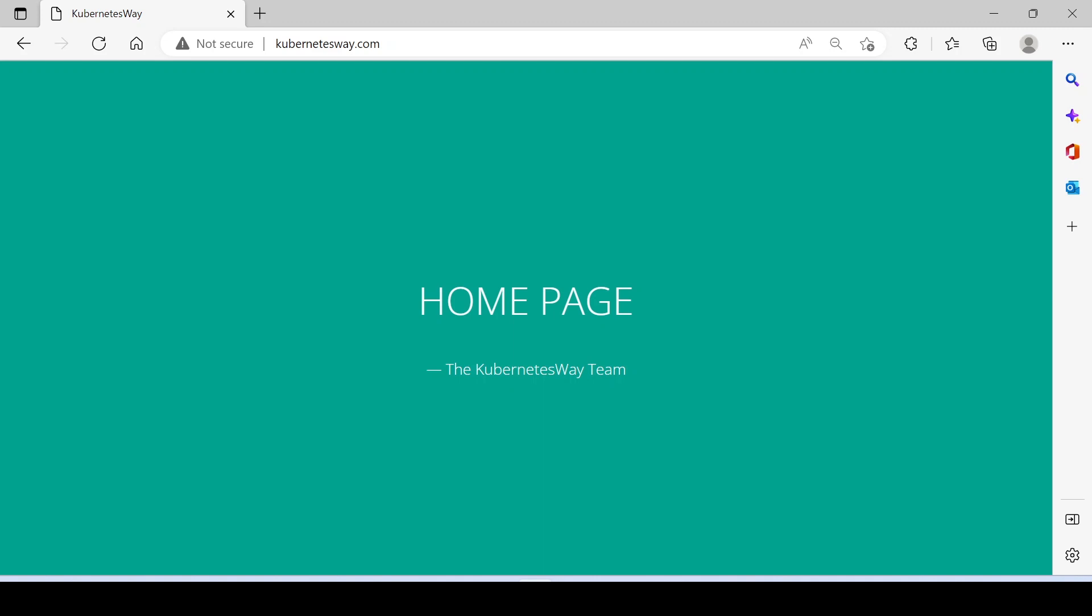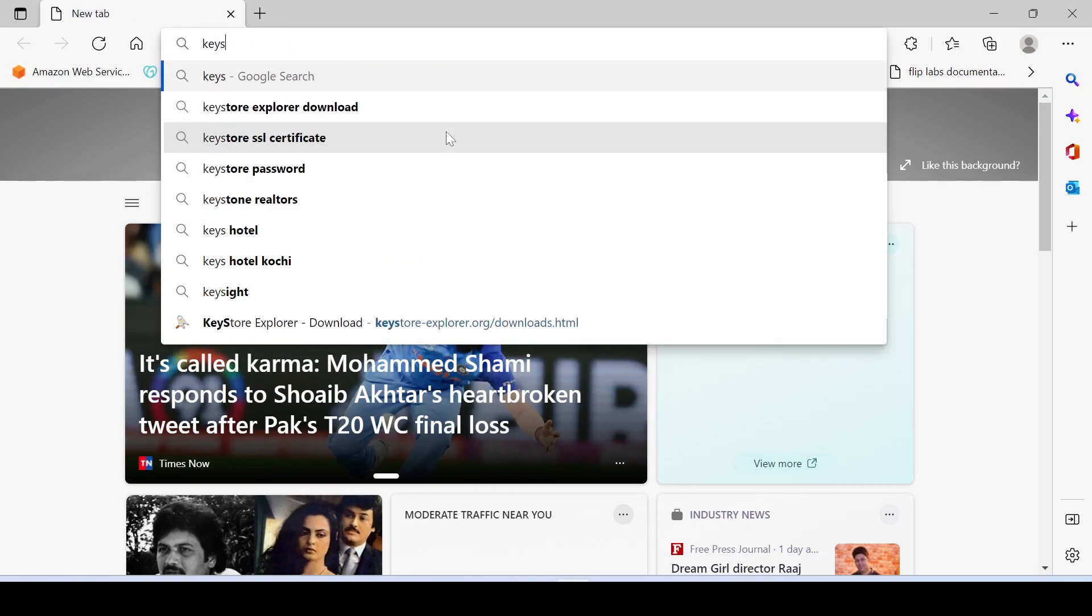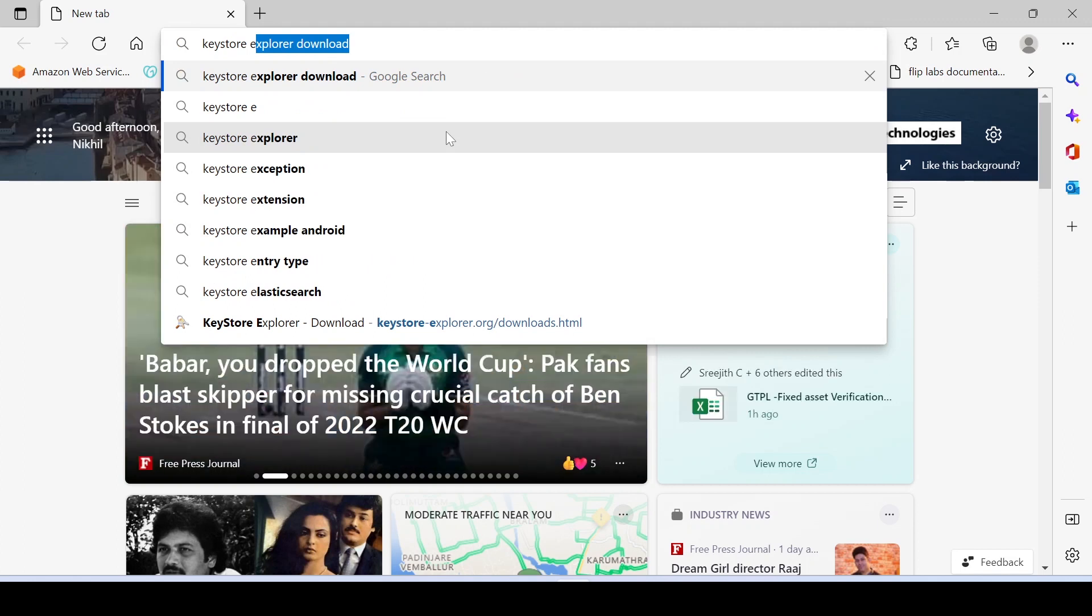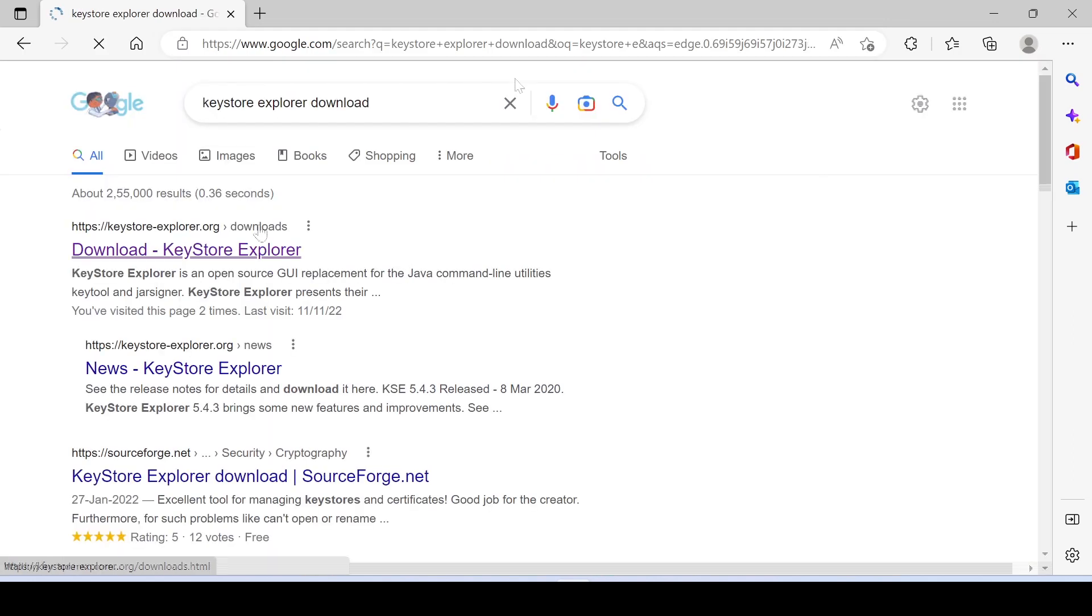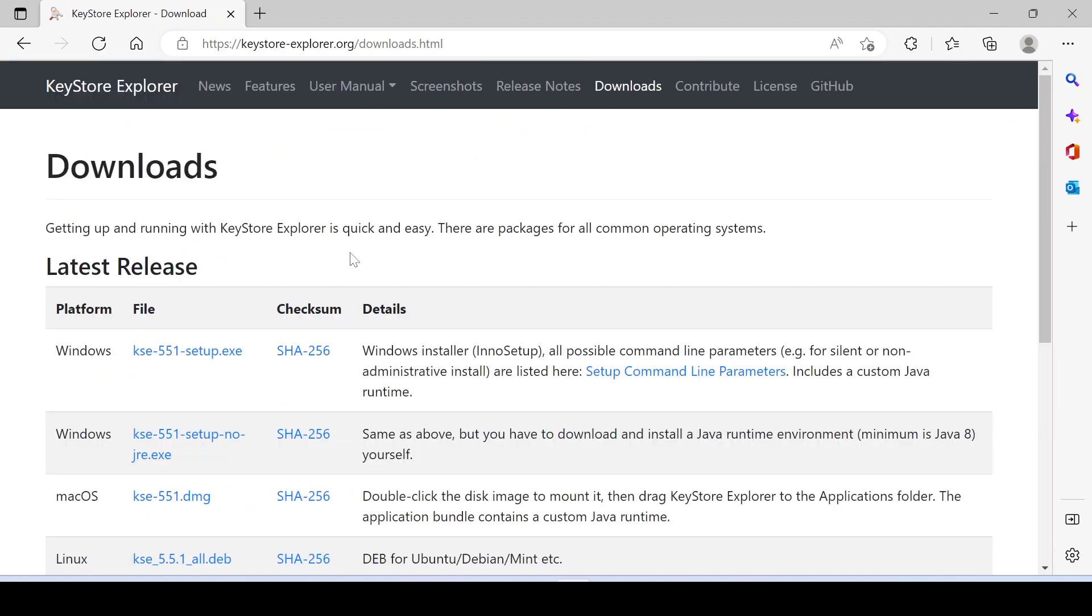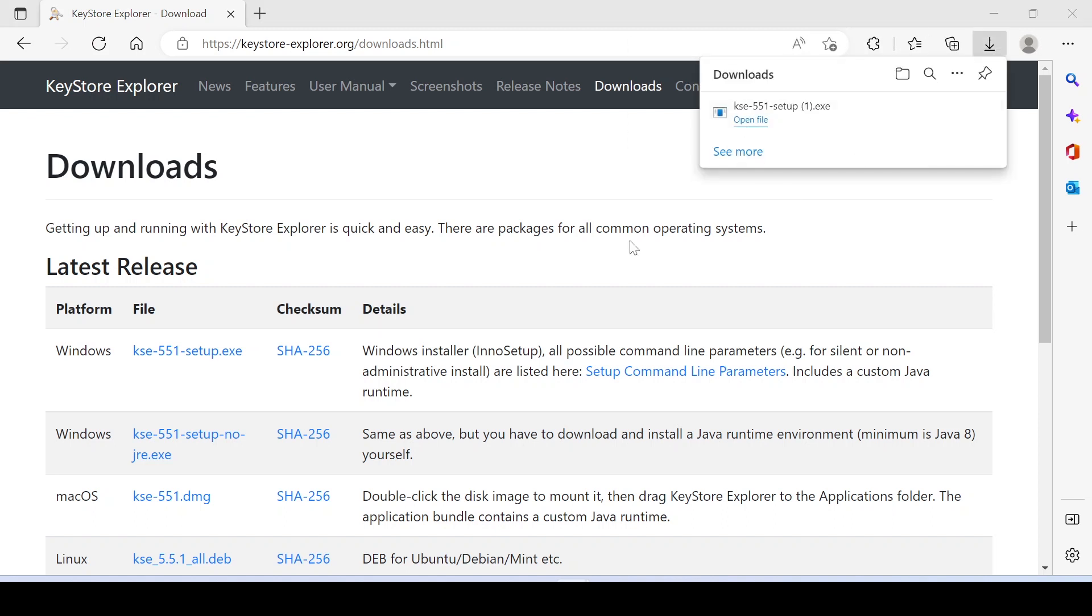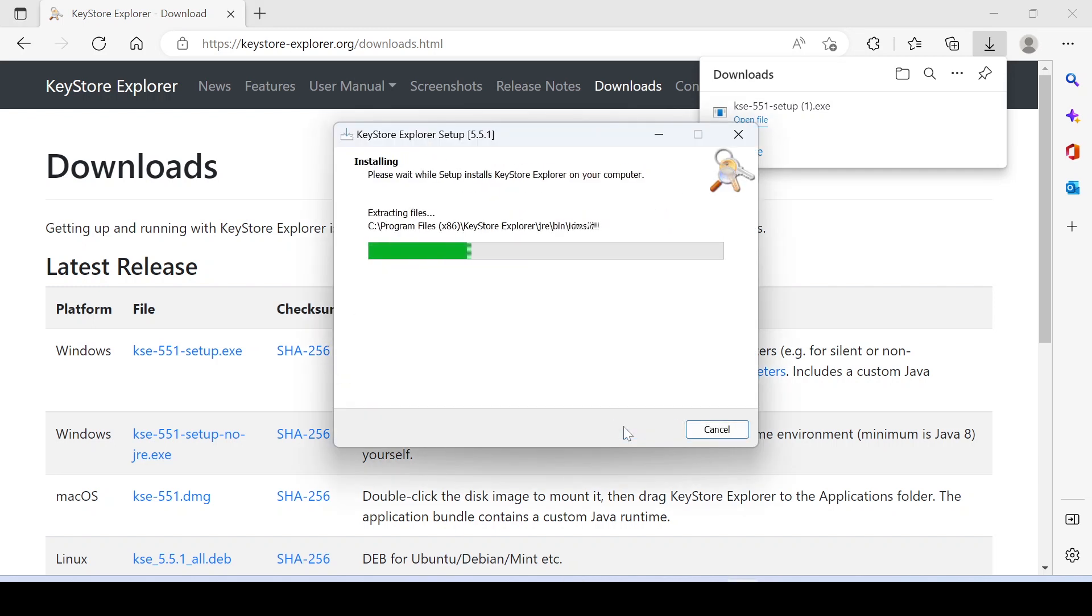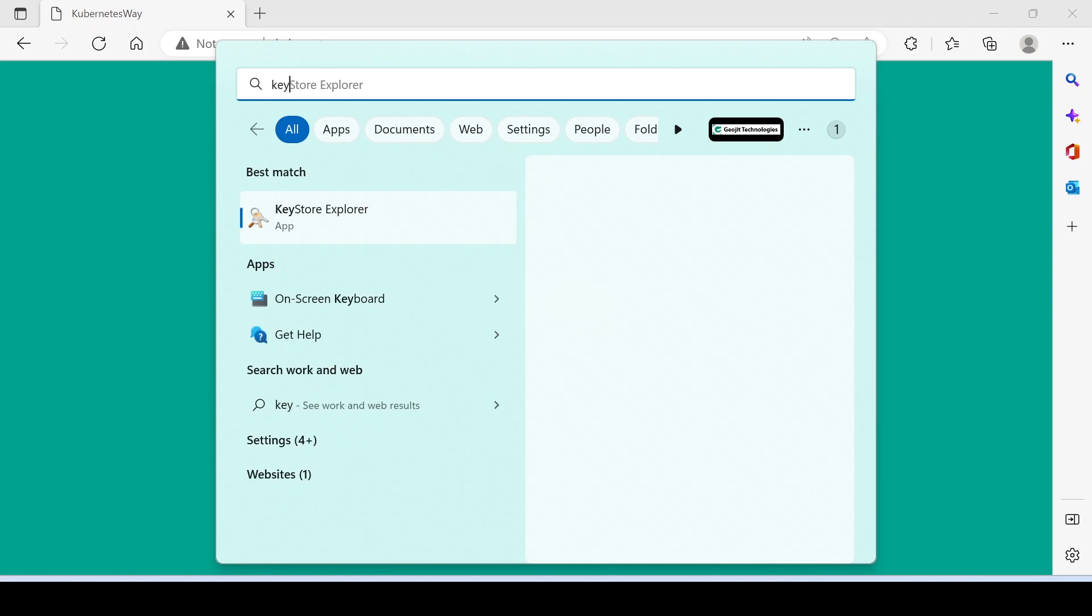Let's download Keystore Explorer tool from the internet. Installation is done, let's open it.